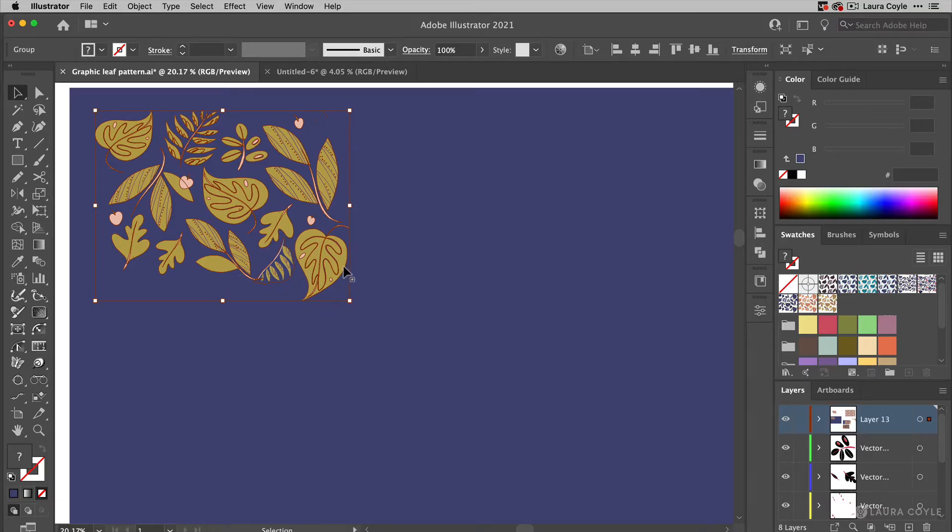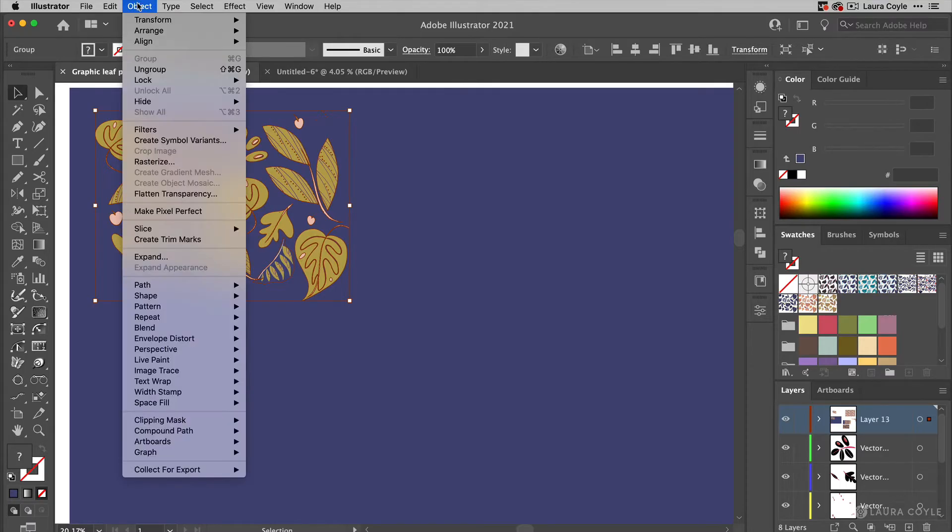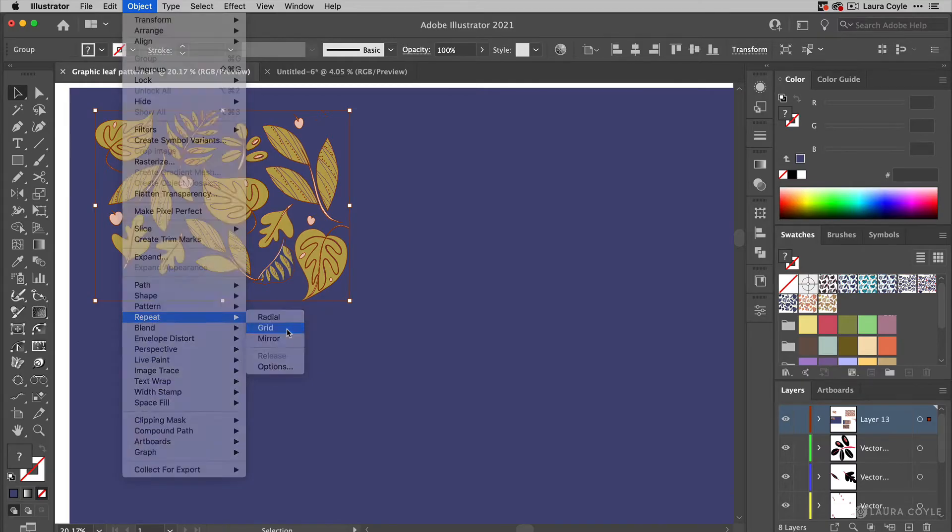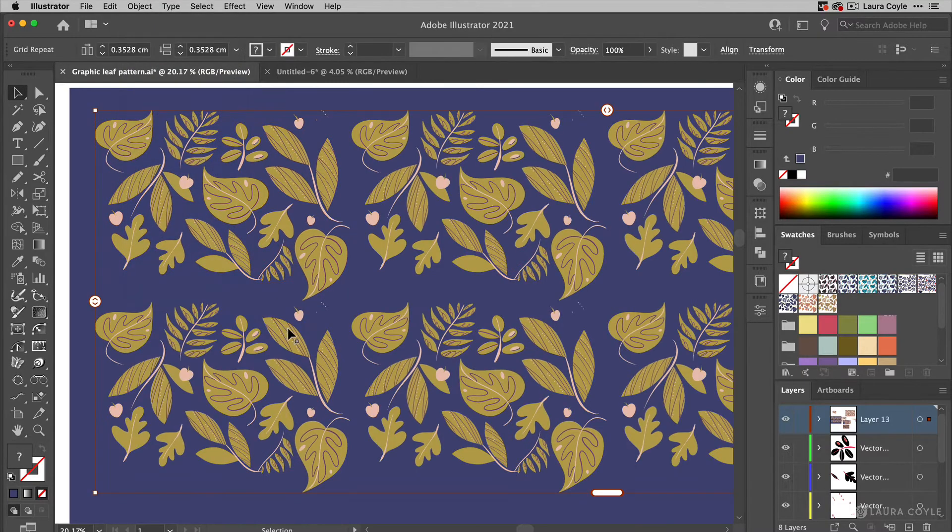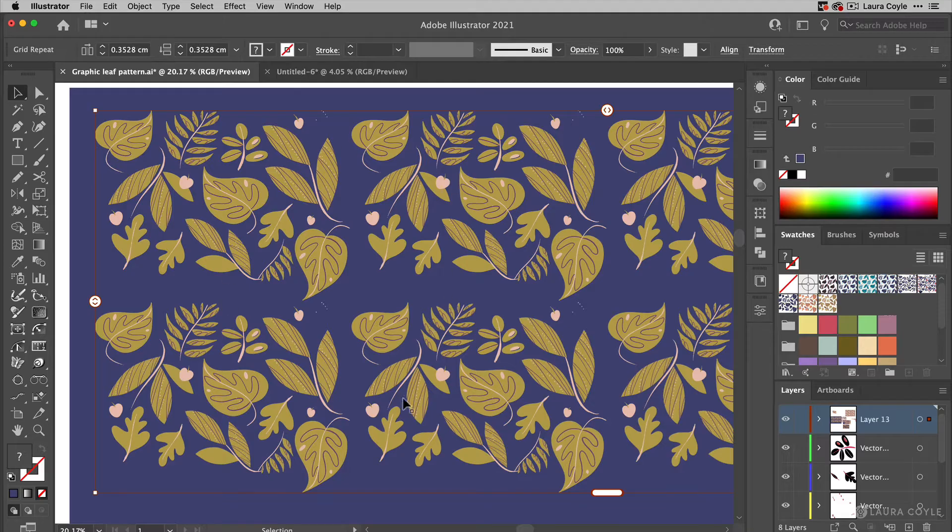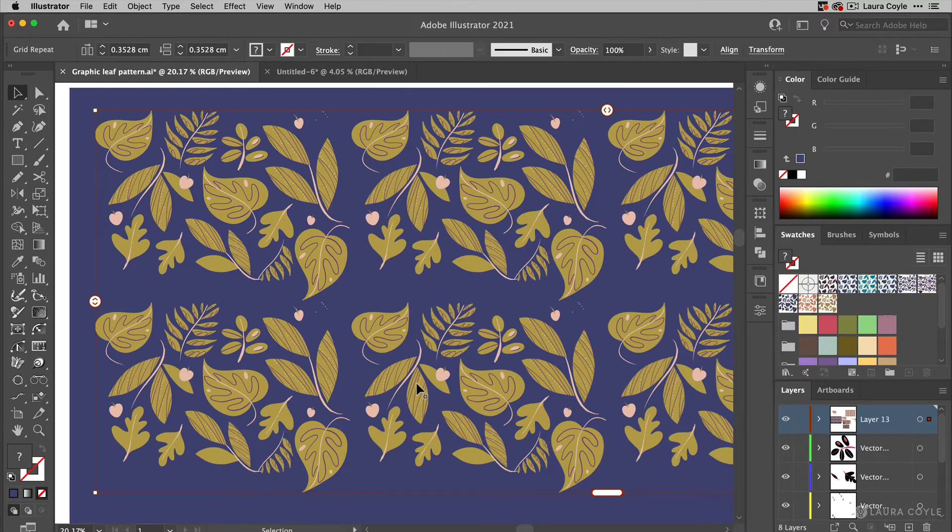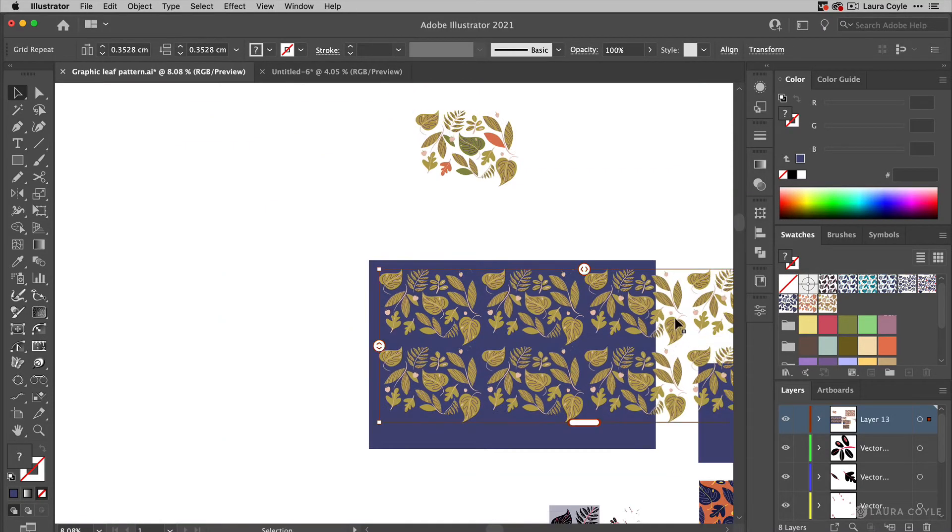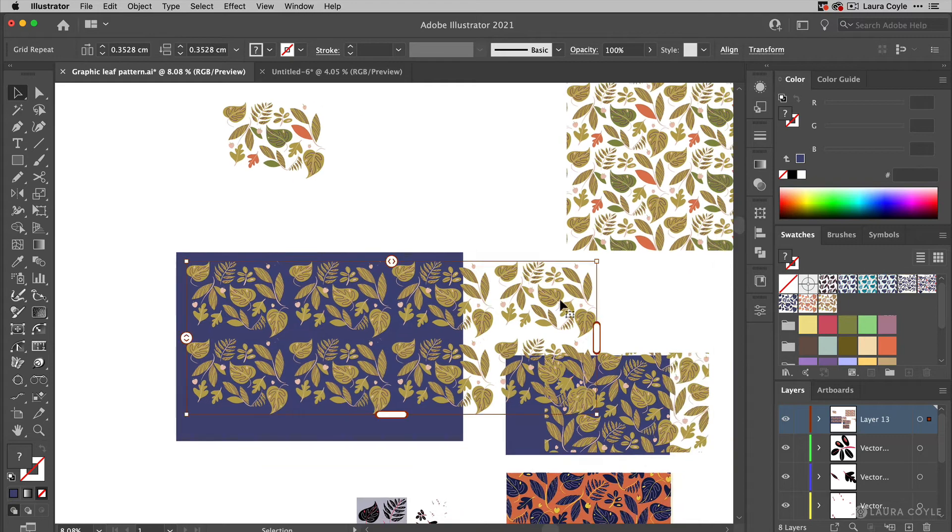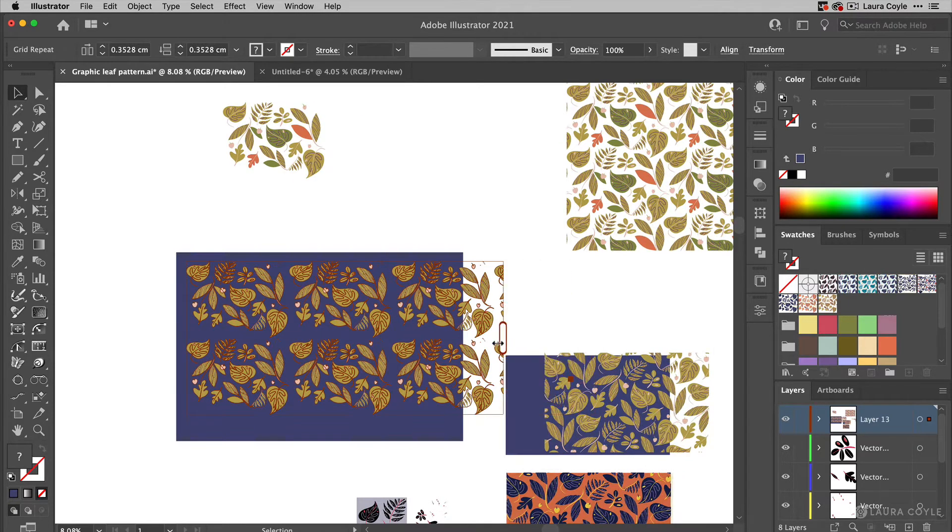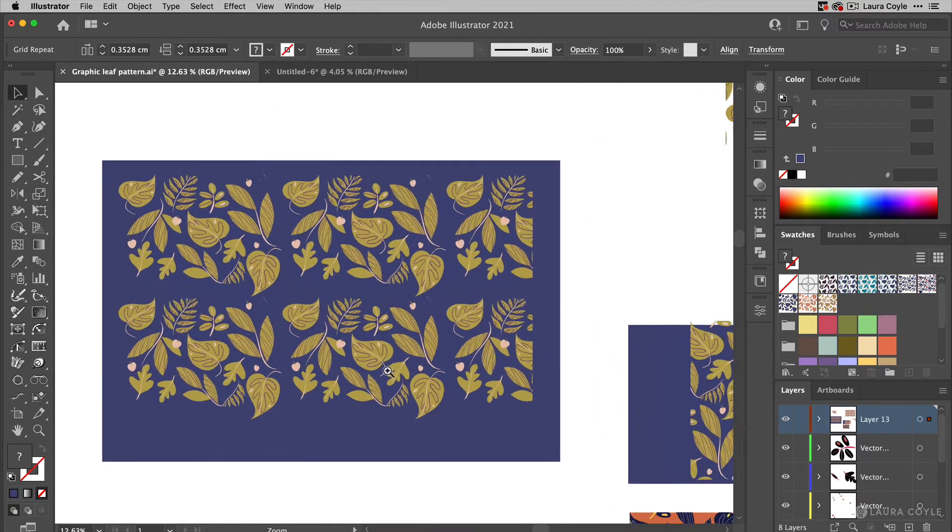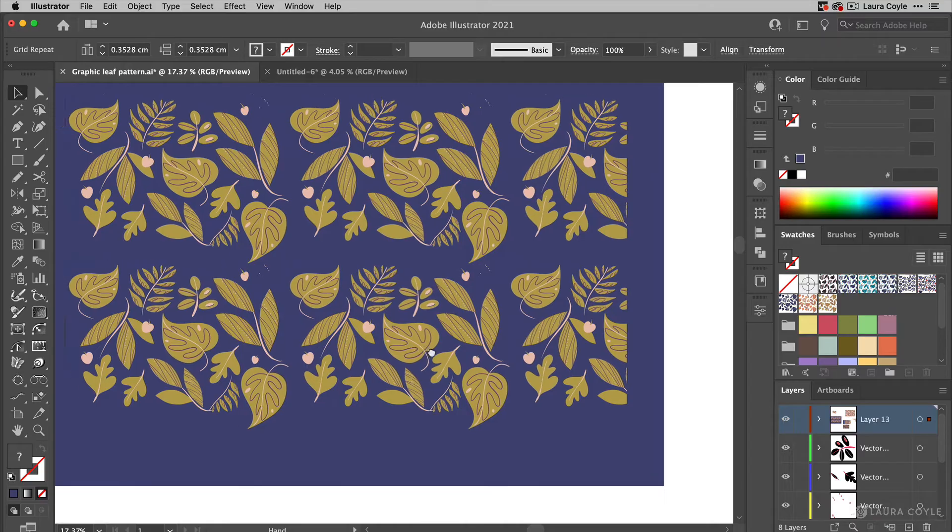Now I've got some artwork here that's grouped and I'm going to go up to the Object menu and choose Repeat, and then we have three types of repeats that we can do here. I'm going to choose Grid and now I've got my pattern tiled out and there are handles here on this pattern. So I'm going to move this one in and let me zoom back in here so we can see this.